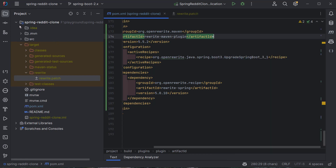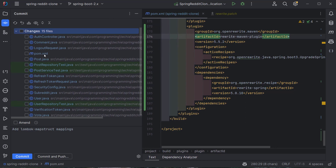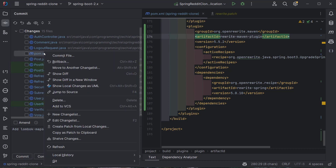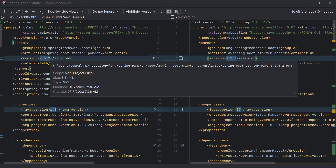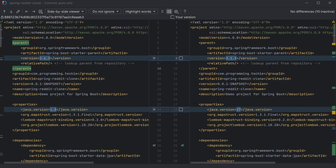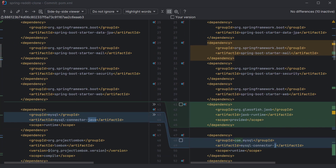I'll open the git commit section to review the changes — there are quite a few. Looking at the pom.xml diff first, we can see the version is changed from 2.6.2 to 3.1.3, and the Java version is upgraded from Java 8 to Java 17, since Java 17 is a prerequisite for Spring Boot 3. Scrolling down, it also added a dependency called JAXB Runtime, which the project needs — this was added automatically.